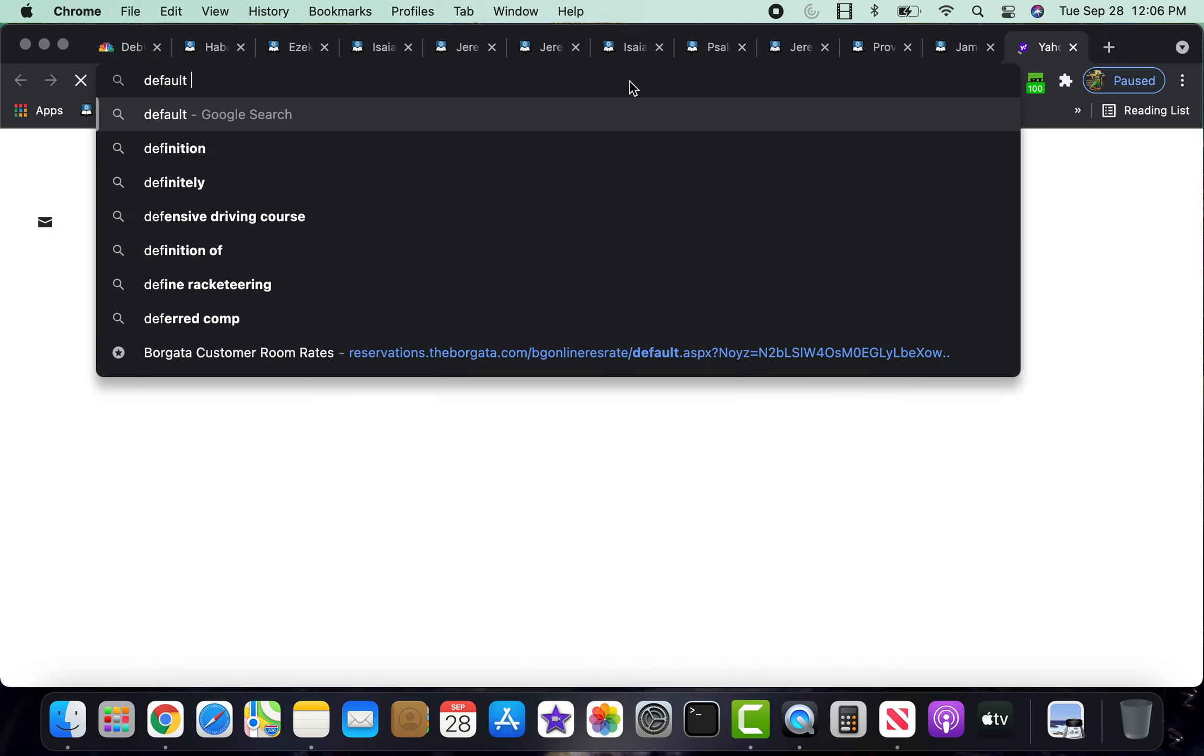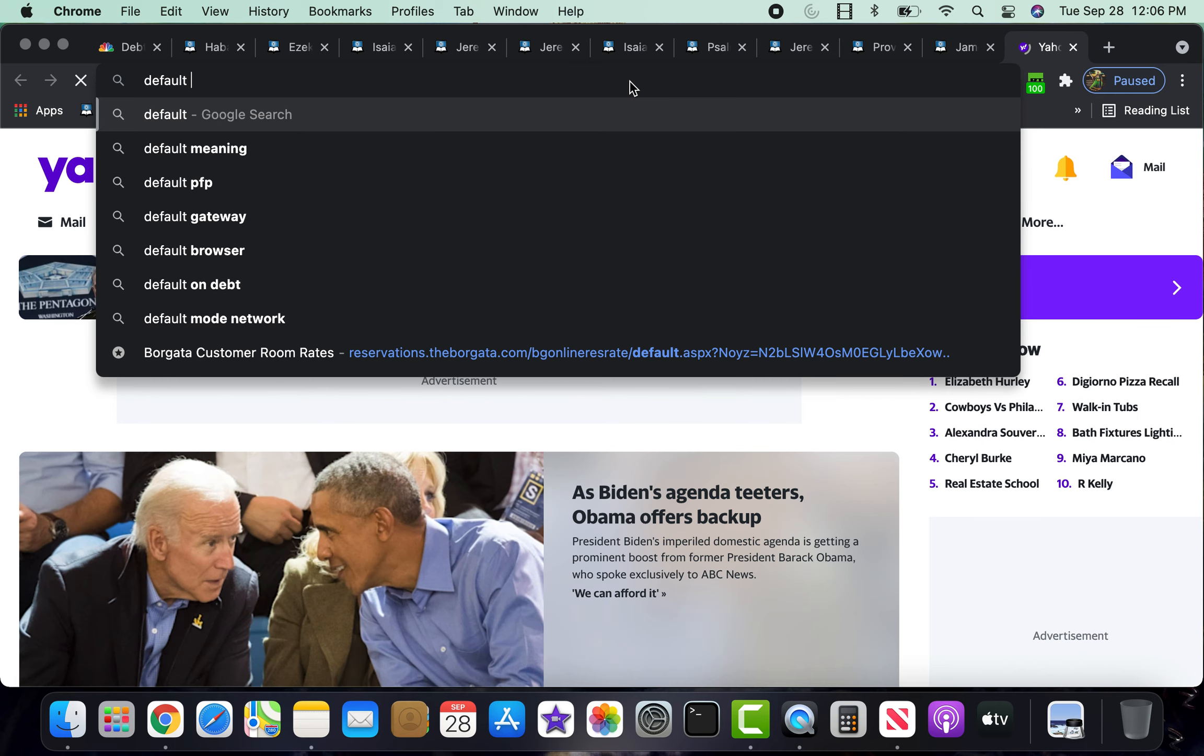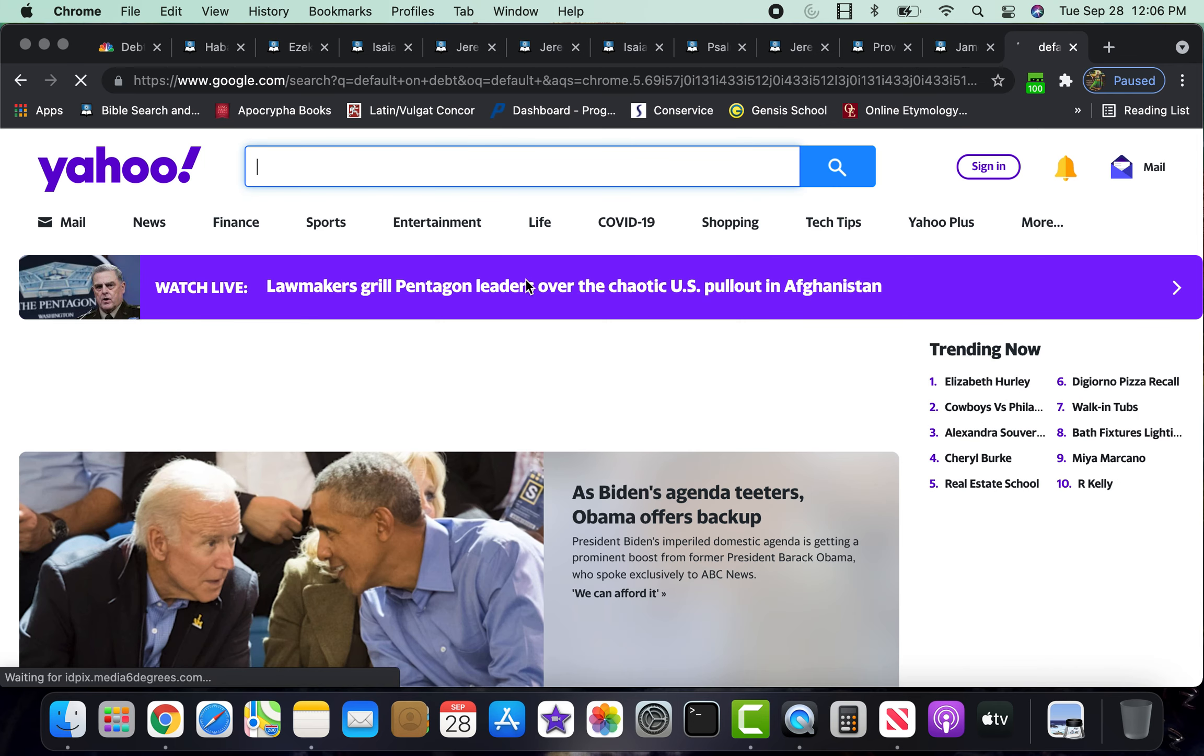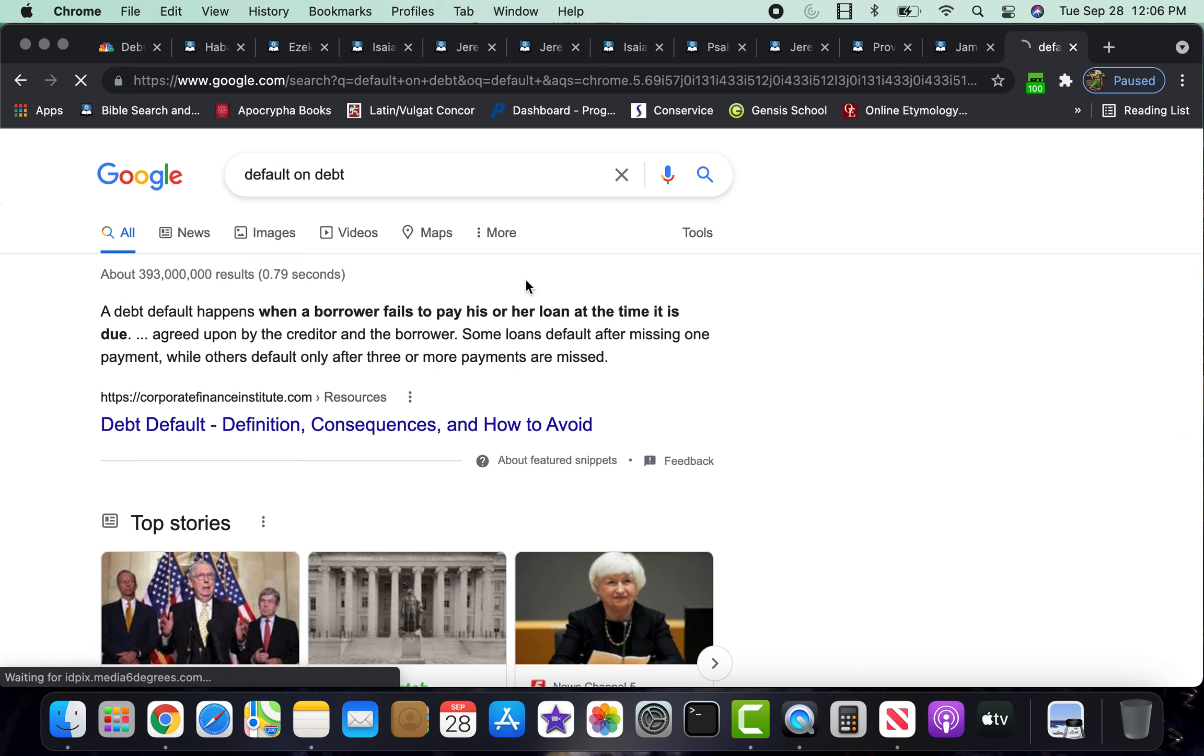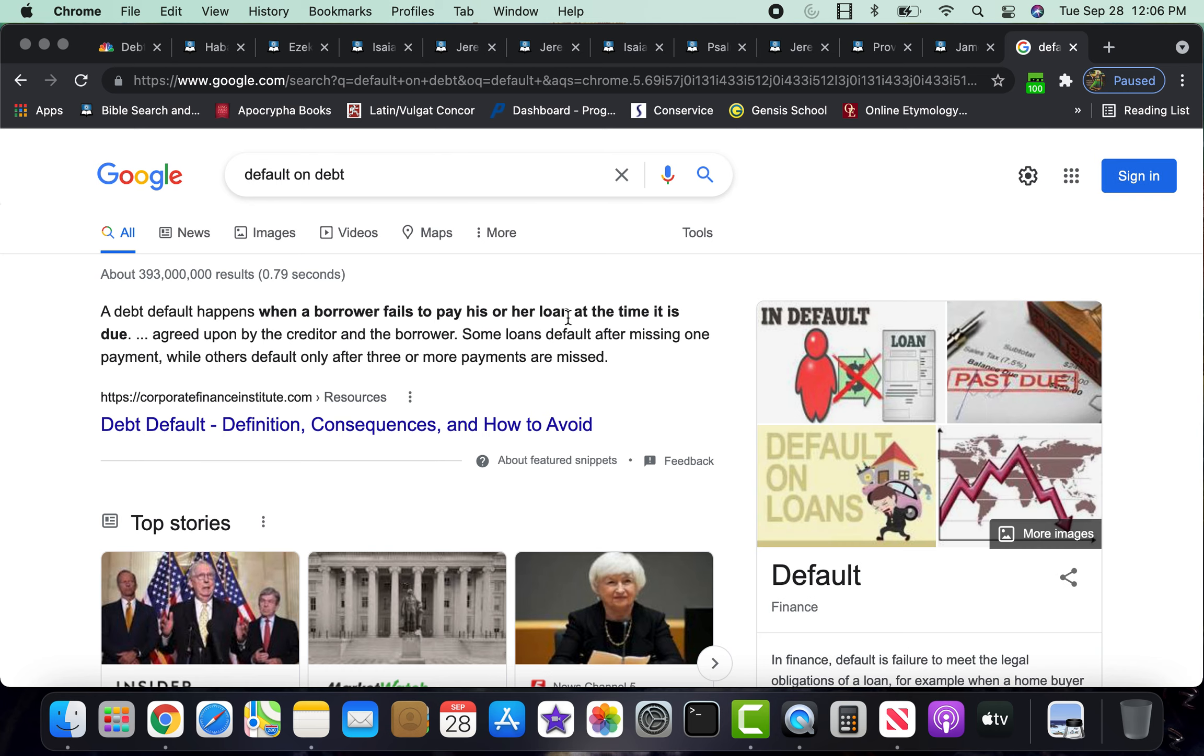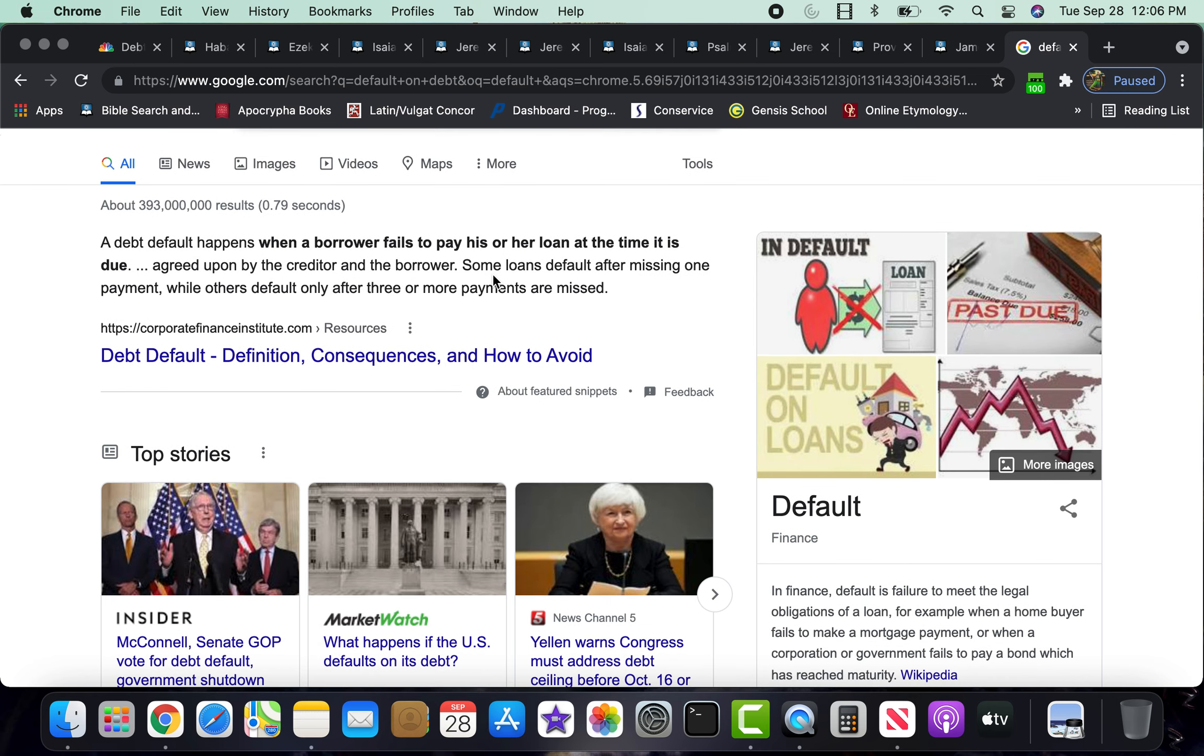A debt default happens when a borrower fails to pay his or her loan at the time it is due. And we are at the time of America's is due to pay up, man.